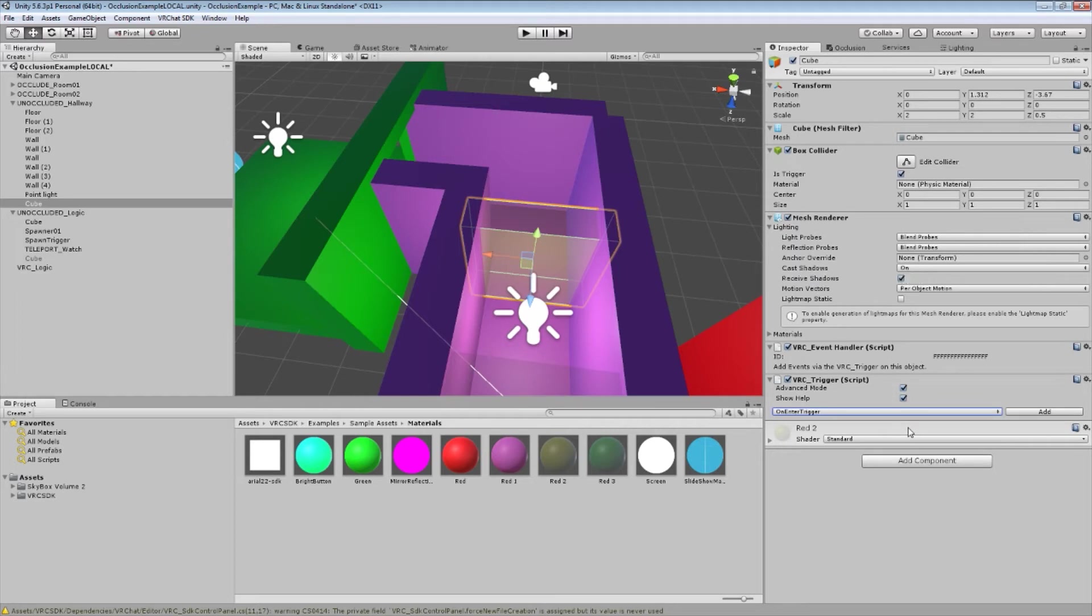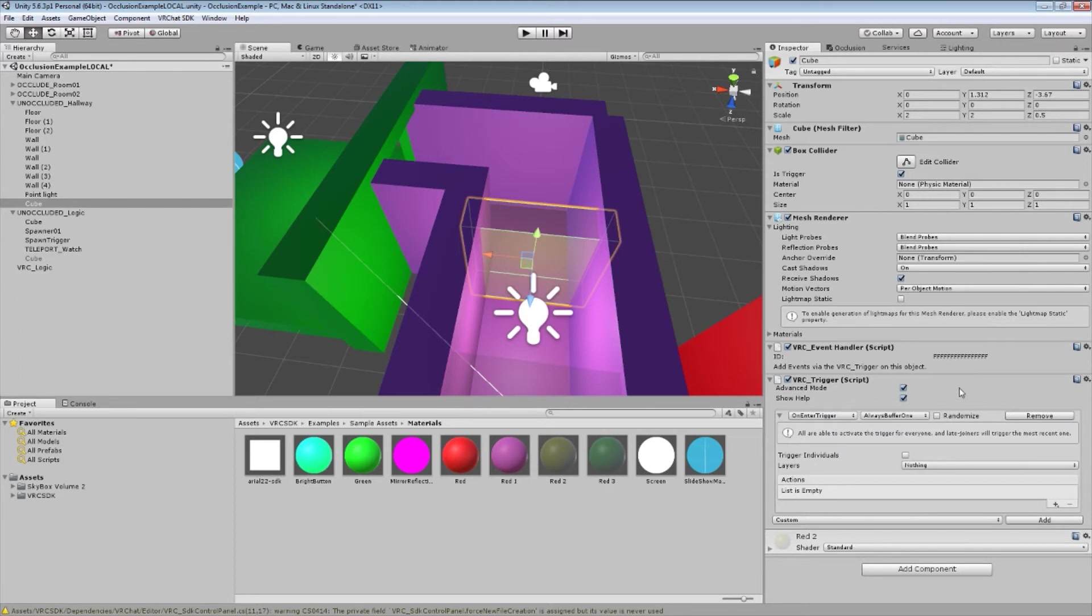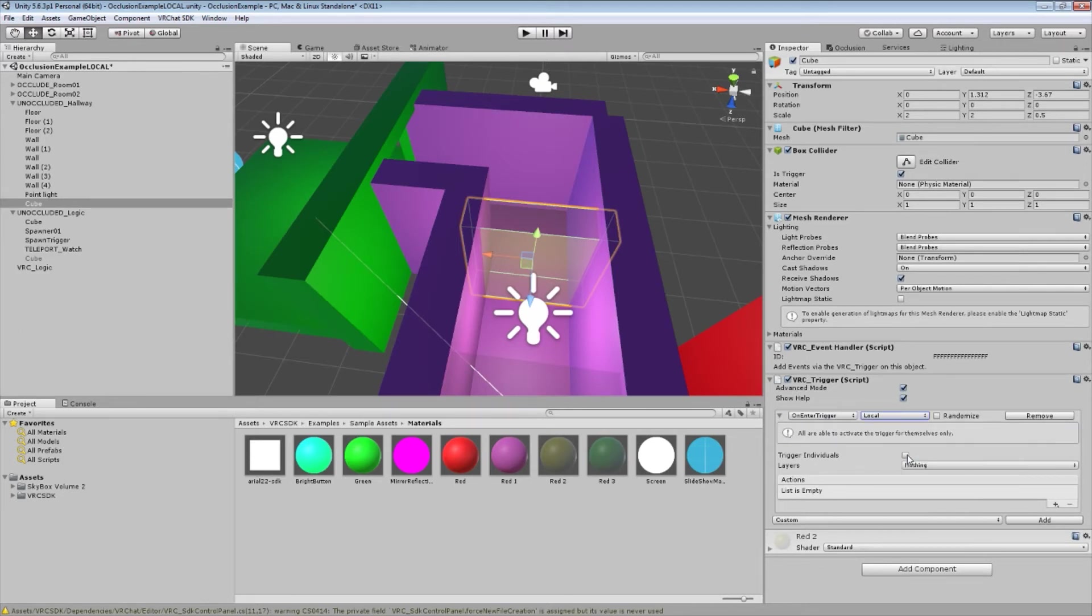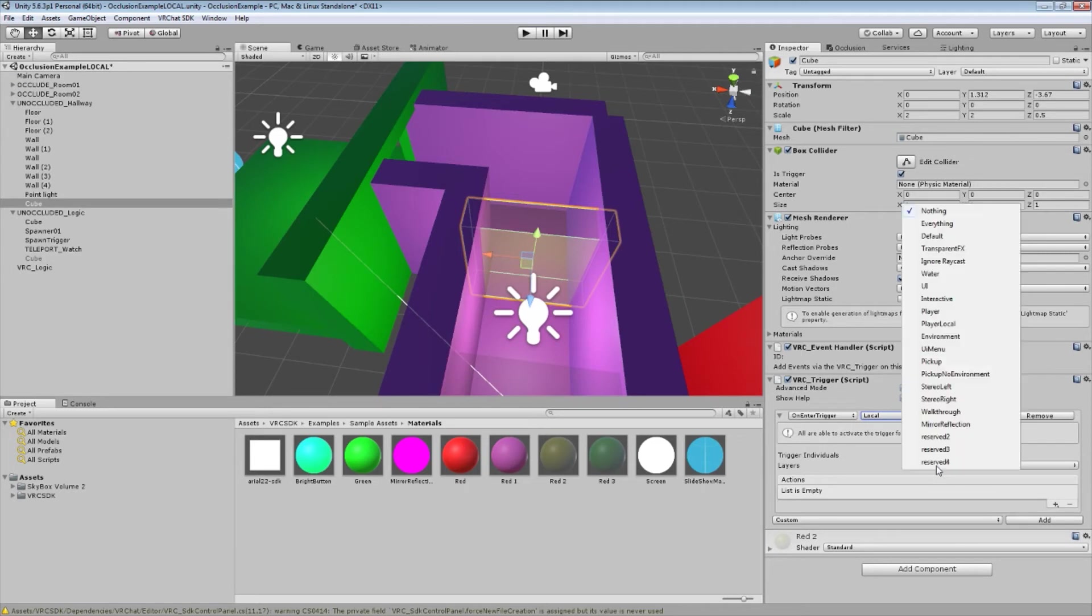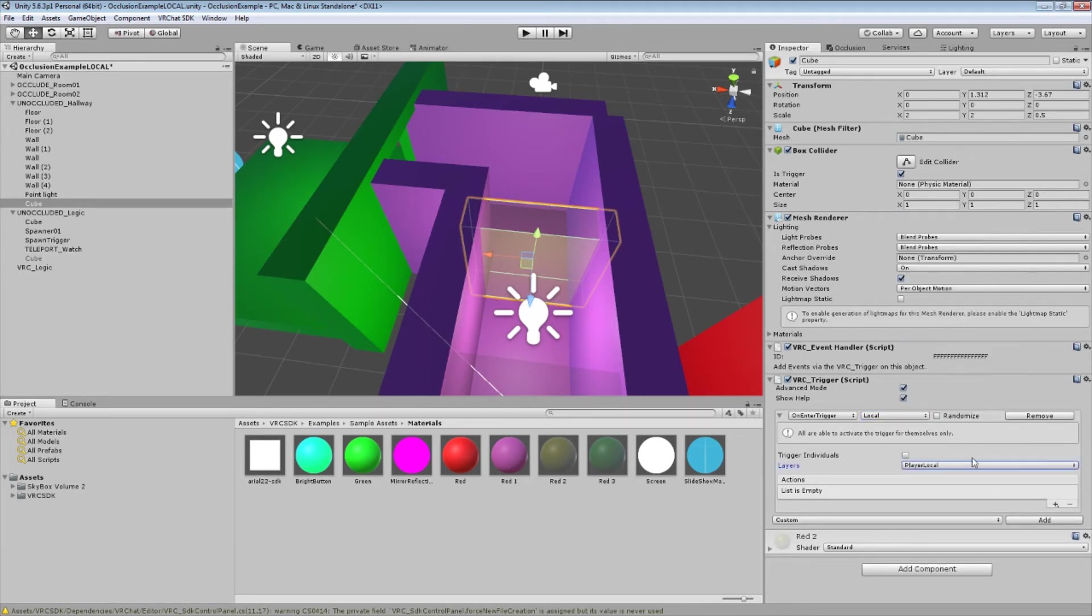And on enter basically has the trigger do something when somebody enters it. Click add. We now have a list of drop downs. We're going to choose local here for a local trigger. This local will not be available unless you've ticked advanced mode up here. And then we're going to look at trigger individuals. We're going to leave that blank. And we're going to look at layers. And these are the layers of objects in your scene that will collide with this trigger. Because this is intended only for players who are local, we're going to use player local here. Which means only player local will collide with it. As opposed to other players.